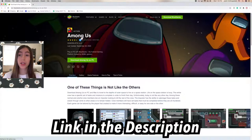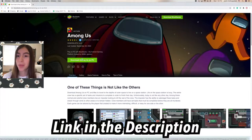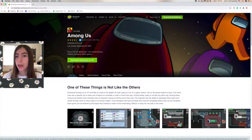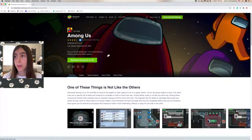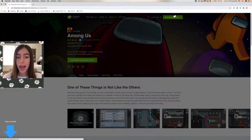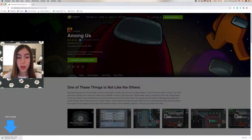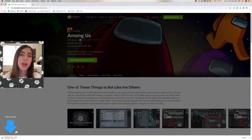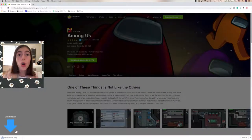I'm going to put the link down below in the description. We do not press 'Download Among Us on PC' — we press 'Download BlueStacks.' Right here it says it's going to take about four to five minutes to download, so we just wait.